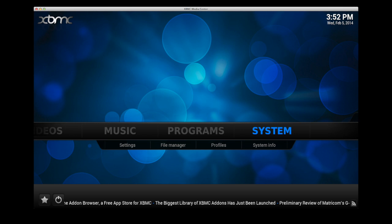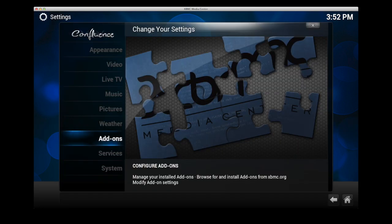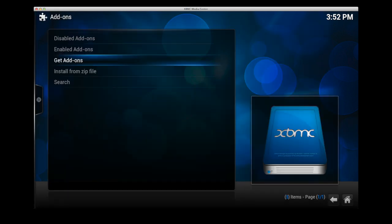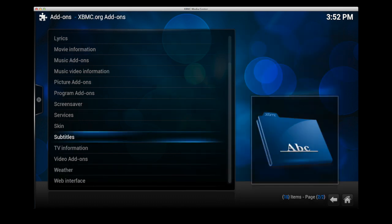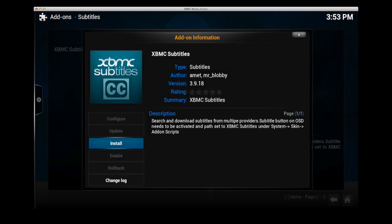If you go to system and then add-ons and then choose get add-ons, then choose XBMC.org add-ons, subtitles, and then within subtitles you'll see an add-on called XBMC subtitles. Select that with your remote and then choose install.